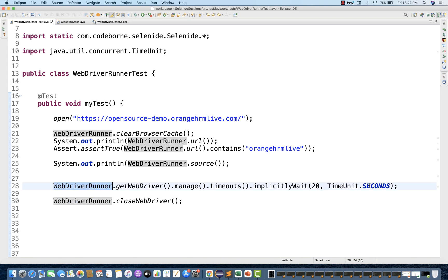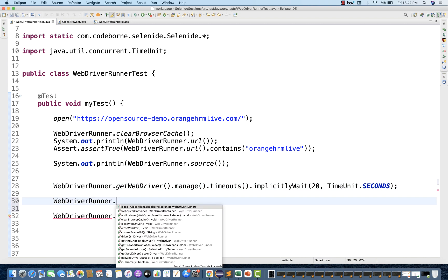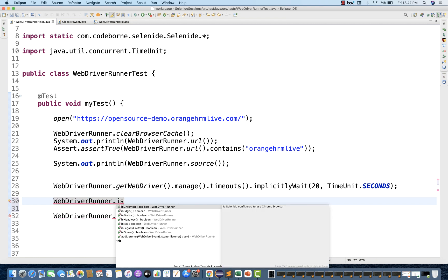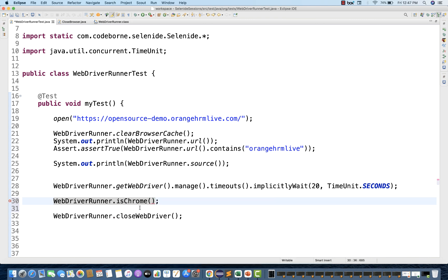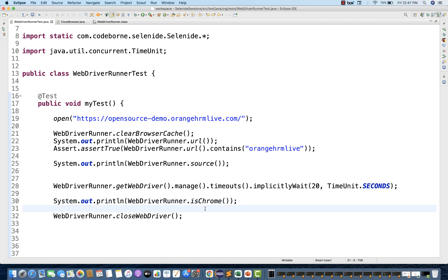Now let's see some other methods of WebDriverRunner. Here you see WebDriverRunner dot — there are some other methods. For example, you want to check on which browser the execution is happening: isChrome, isEdge, isFirefox, isHeadless, isLegacyFirefox, or isOpera. So it will tell you a boolean. For example, by default we are running on Chrome, so isChrome will return a boolean. You can print it on the console. Because at runtime you may want to check: if the current browser is Chrome, then use a certain XPath; on Firefox you might use a CSS selector. So you can put a condition at runtime — if isChrome, then do something.